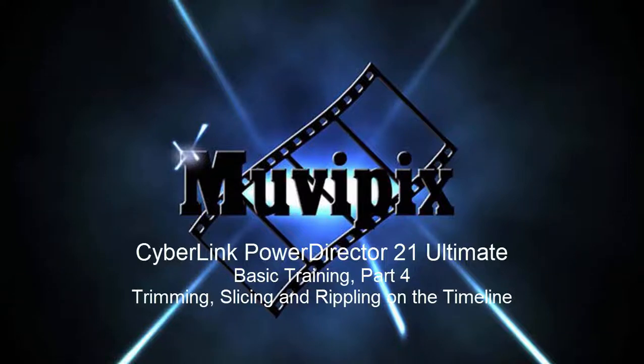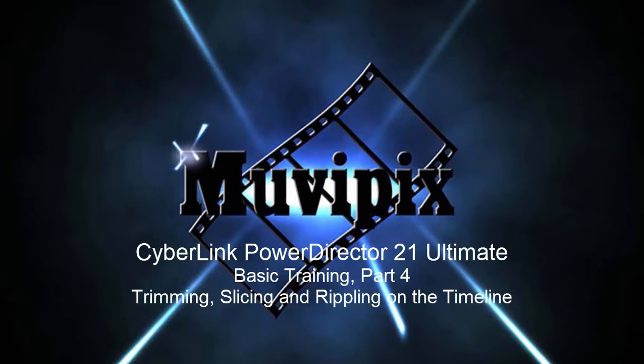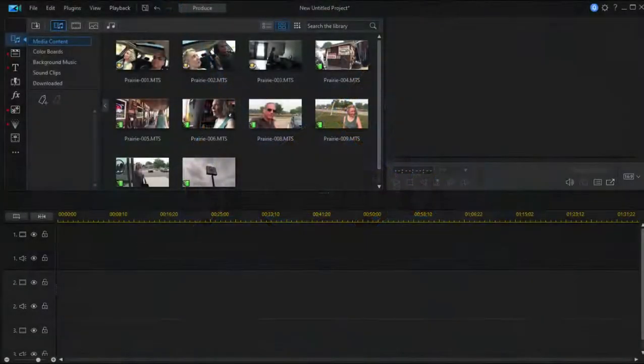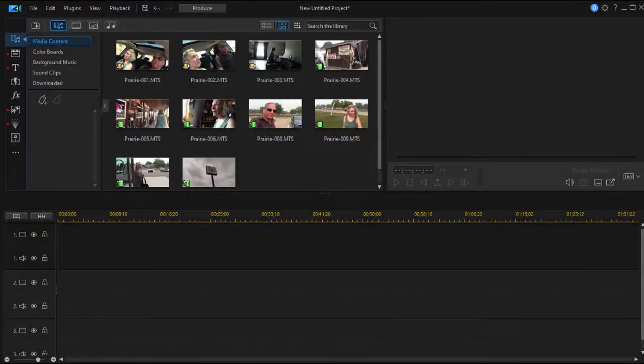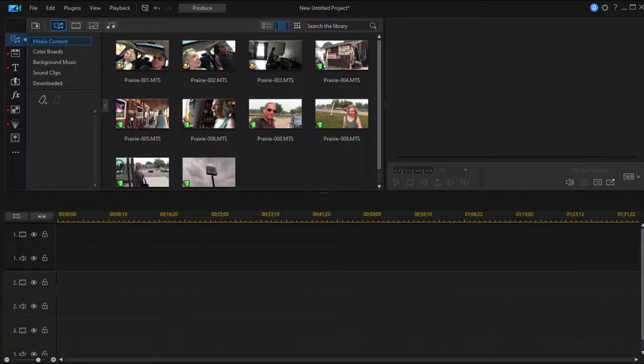Hi everybody, it's Steve Grizzetti, co-founder of Muvipix.com and author of the Muvipix.com Guide to CyberLink PowerDirector. Here we are in Part 4 of our eight-part basic training for CyberLink PowerDirector.